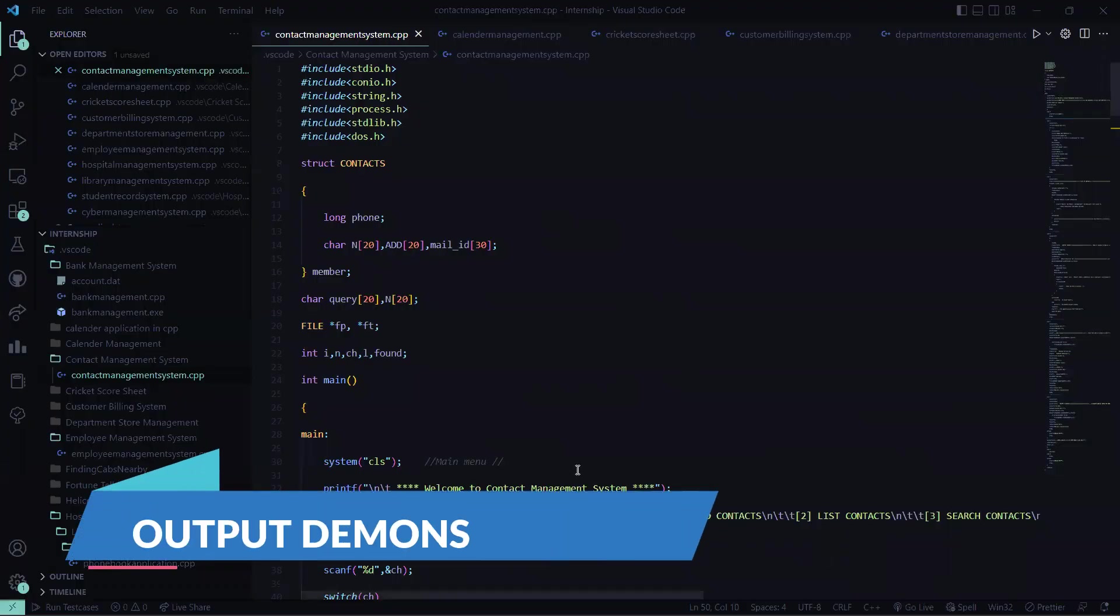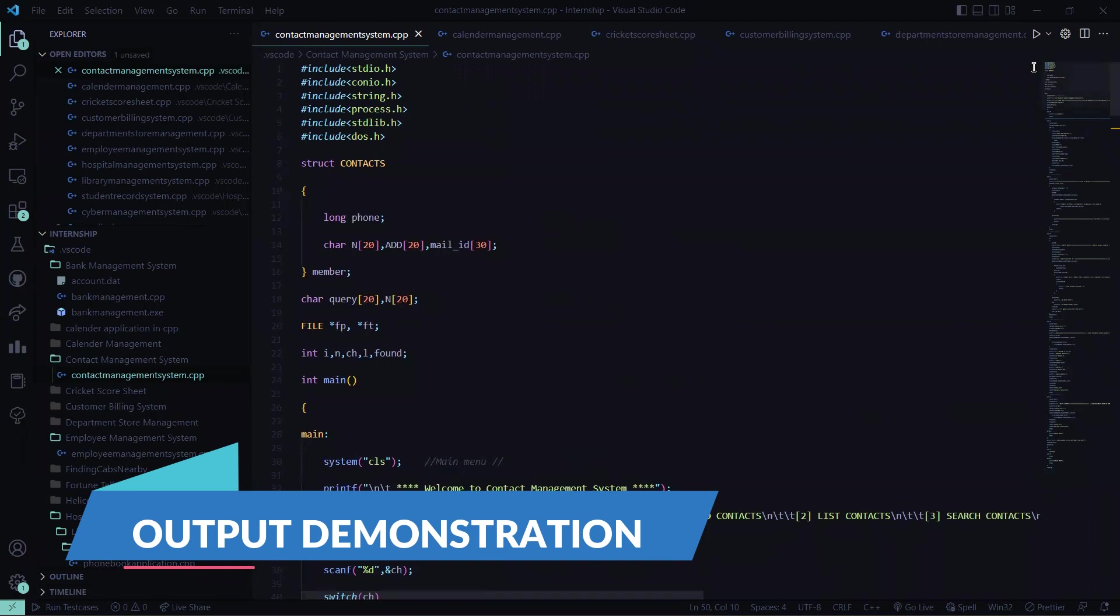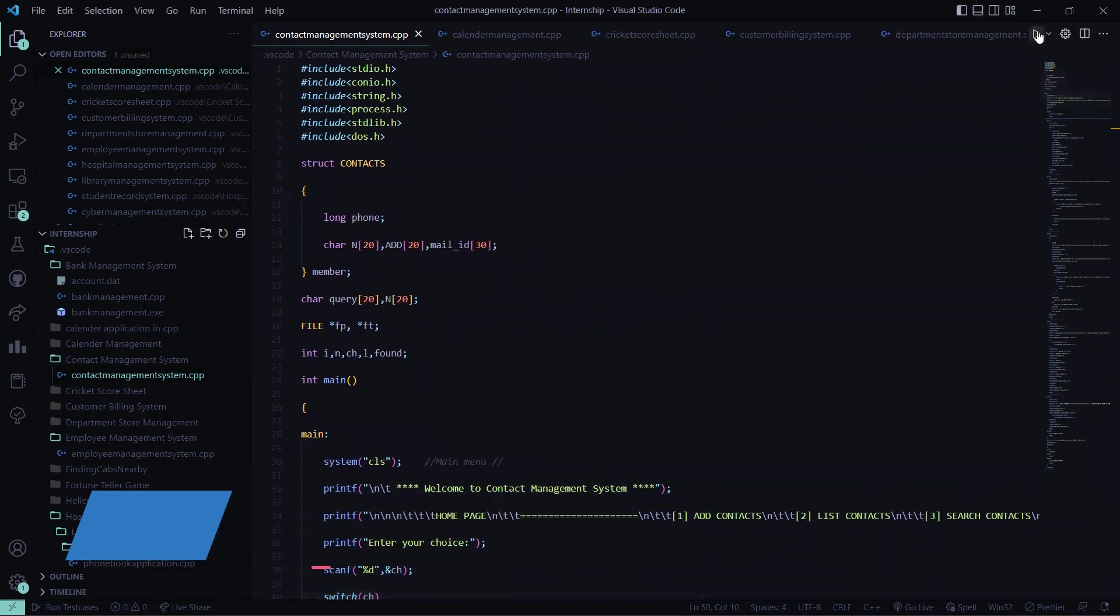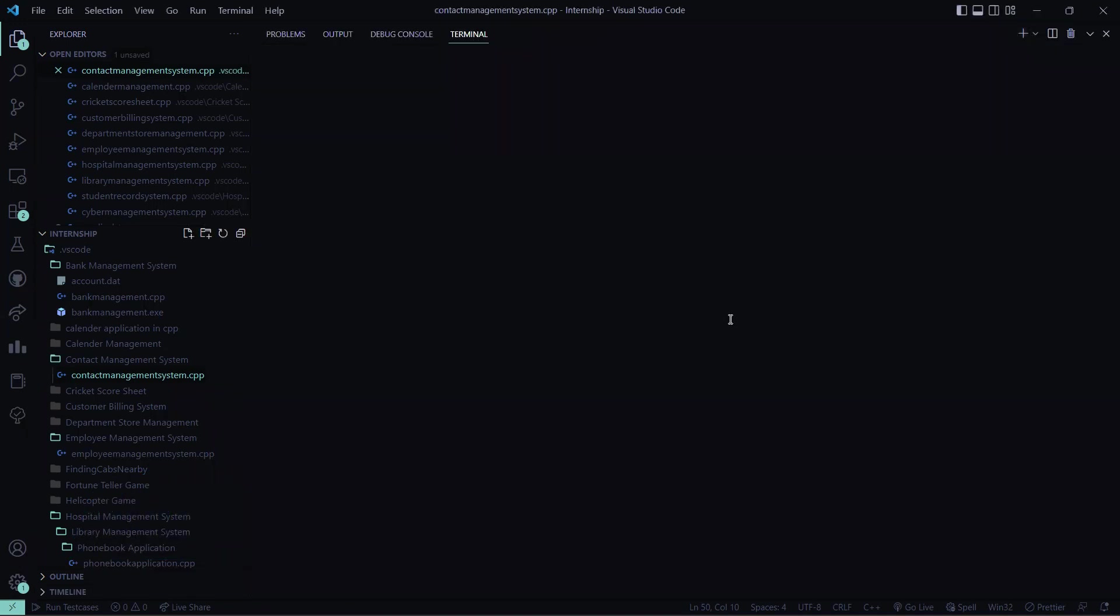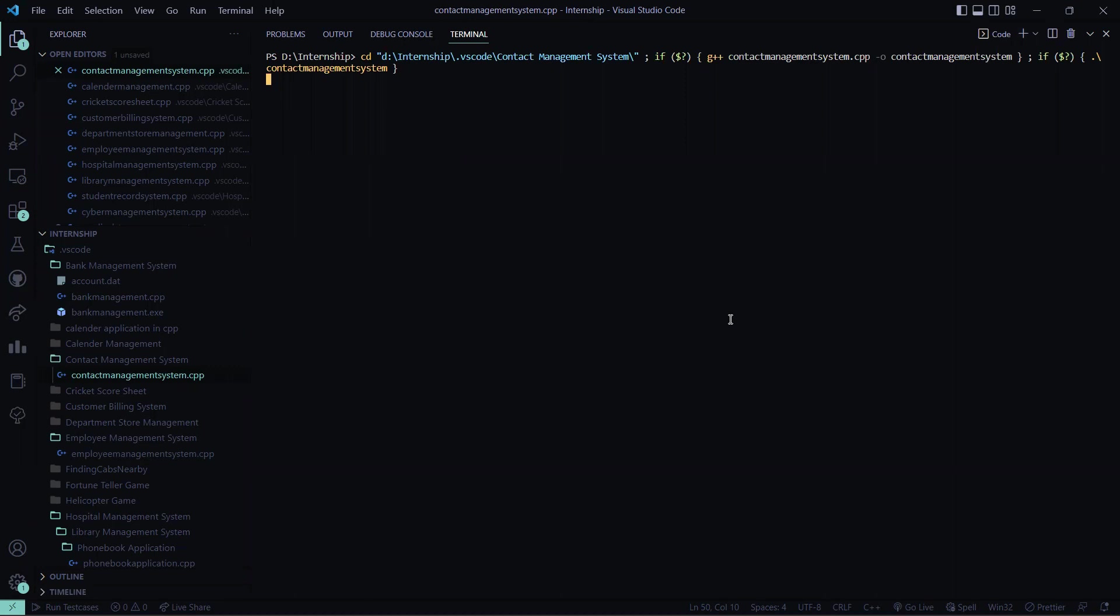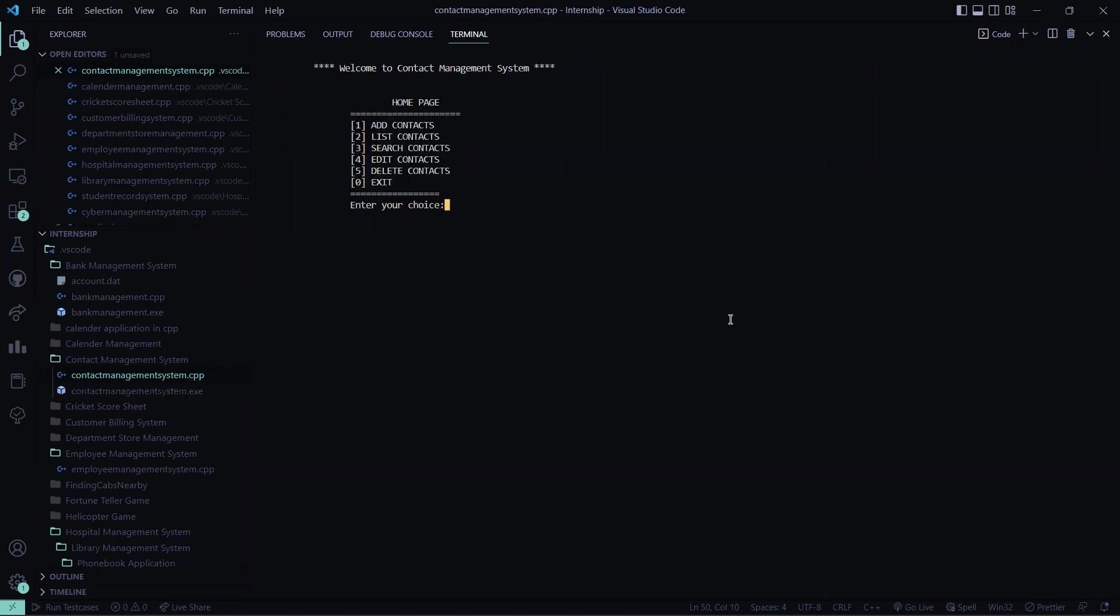So this is basically the code, the practical code, so now let me run it. So here you can see I'm running the code on the terminal. We'll have a look at how does this code basically work.